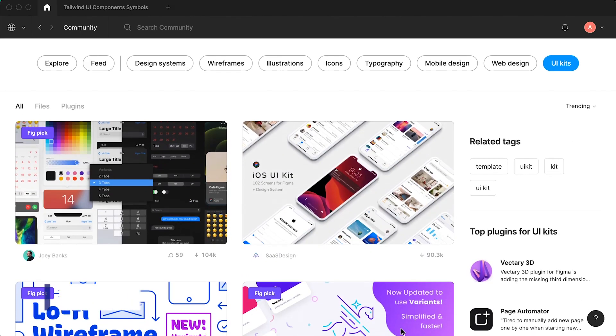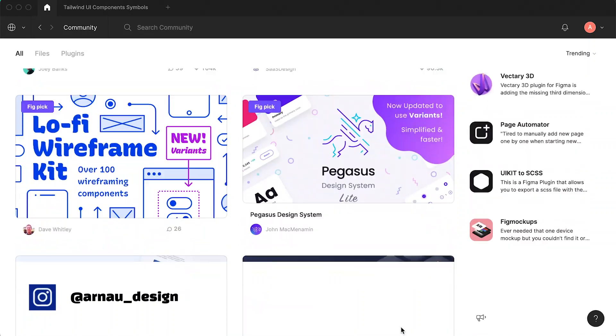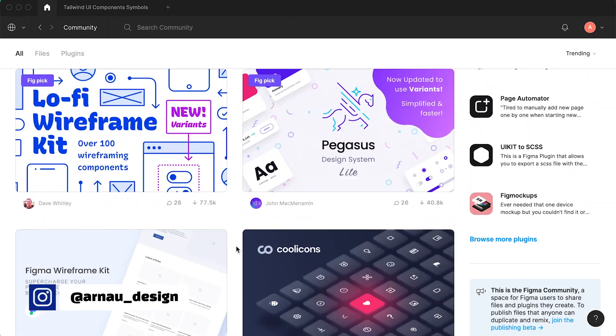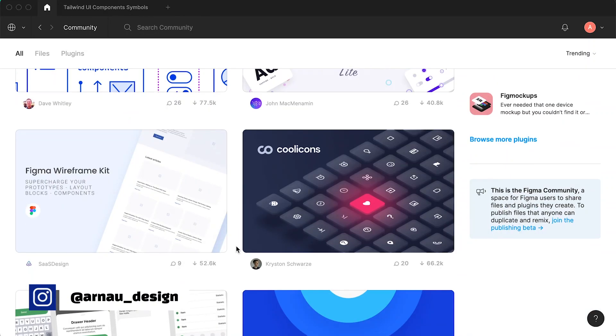And Figma has a huge range of UI kits that you can use for free. You can just download them. If you think about it, if you just download a UI kit, you don't really need a designer, right? You have all of the content and all the ideas of how to create good looking design right here on Figma for free.